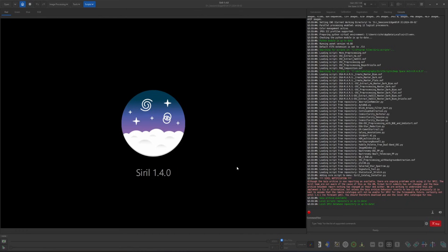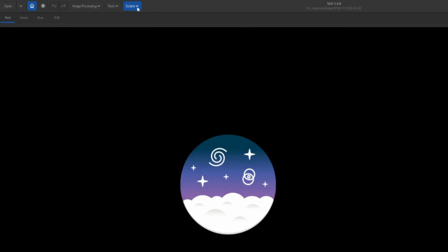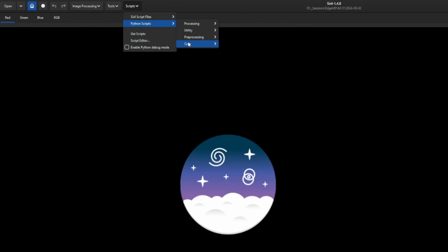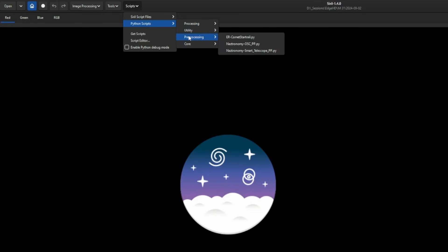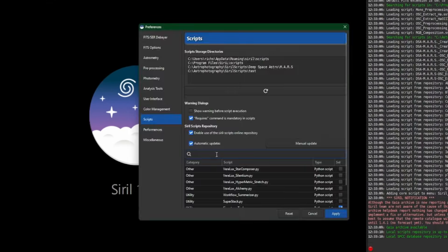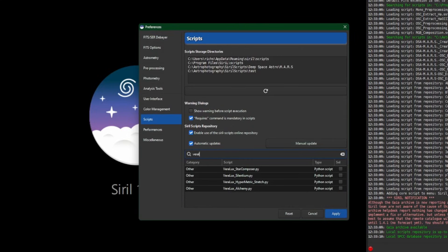Before we start, I want to mention that if you've been using any of the other Virilux scripts that the developer Ricardo has been putting out for us, they have made a change to the menu structure where those scripts are stored when you select them to be installed. So if you previously had Hypermetric Stretch installed, after this change the next time you run Siril, you'll notice the Virilux scripts are no longer in the Processing directory. They haven't gone away — they've just been reset because a submenu has been created under Python Scripts specifically for the Virilux scripts. So you will have to go into Get Scripts and reselect any of the Virilux scripts you were previously using.